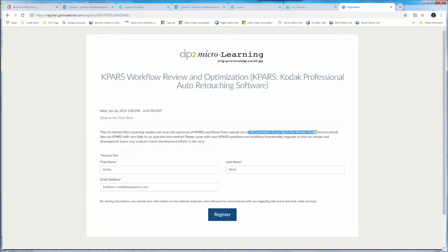Many of you on this call have worked with KPARS for a long time and you do retouching for a living, or people on your teams do. If I were to ever do a session on tools and how to fix problematic faces — like dark skin with a lot of blemishes, light skin with really deep wrinkles, or facial hair — I would recruit those of you willing to participate, and it would be a great coming together of the minds.